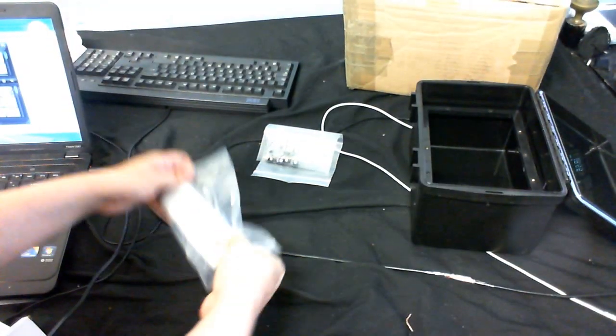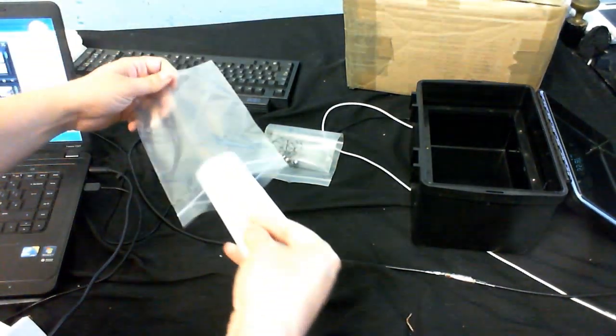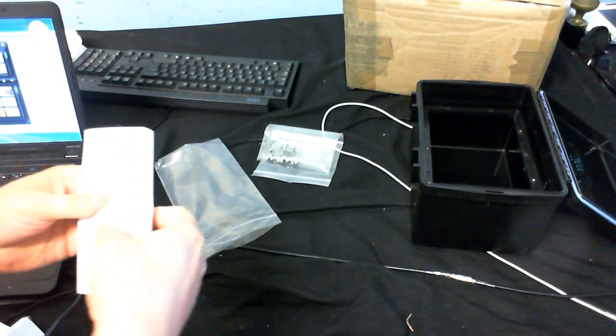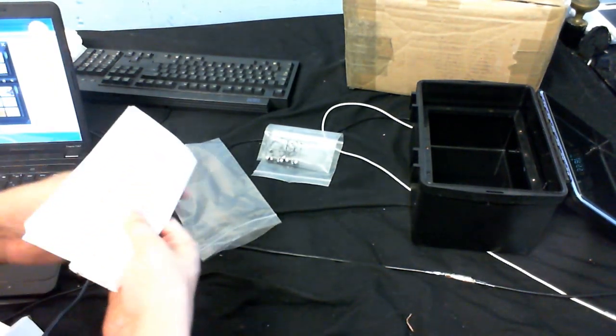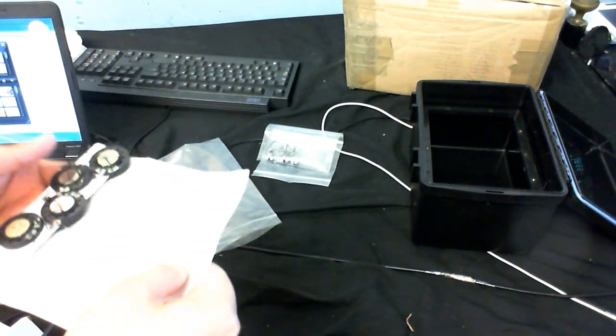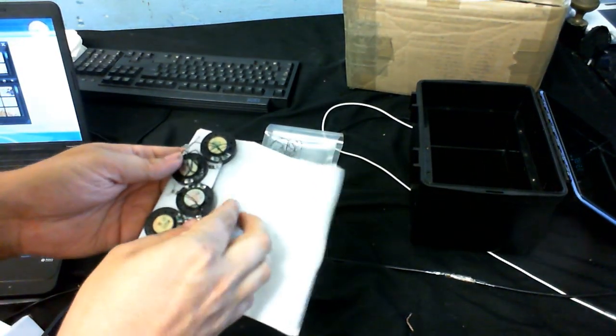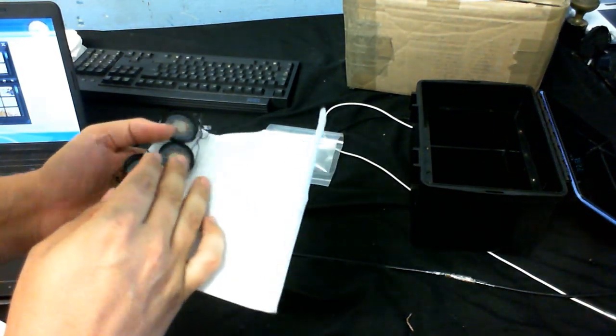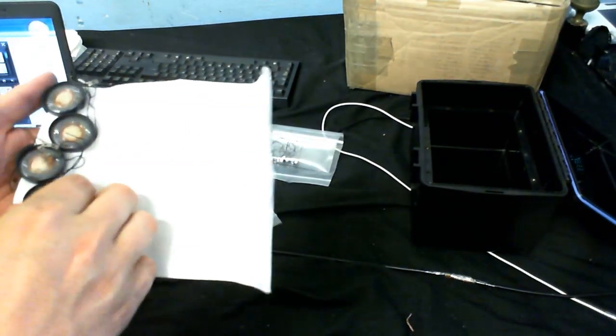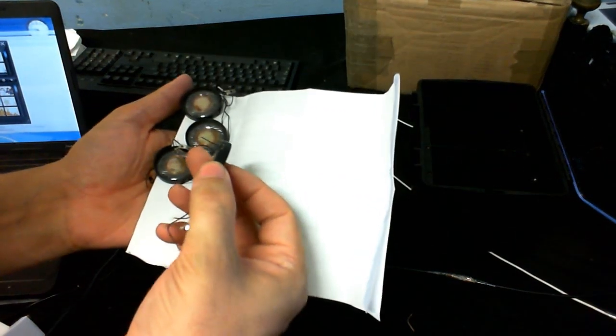And let's have a look at what we've got in this little bit of paper. We've got a few bits and pieces here. Okay, speakers. Lots of little speakers, headphone type speakers.